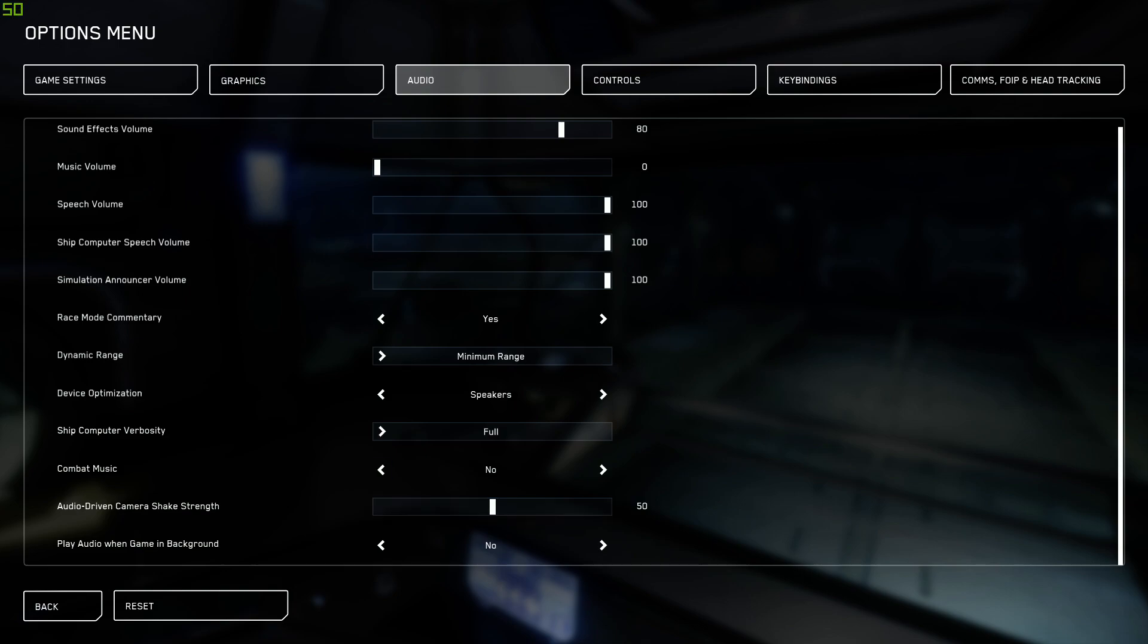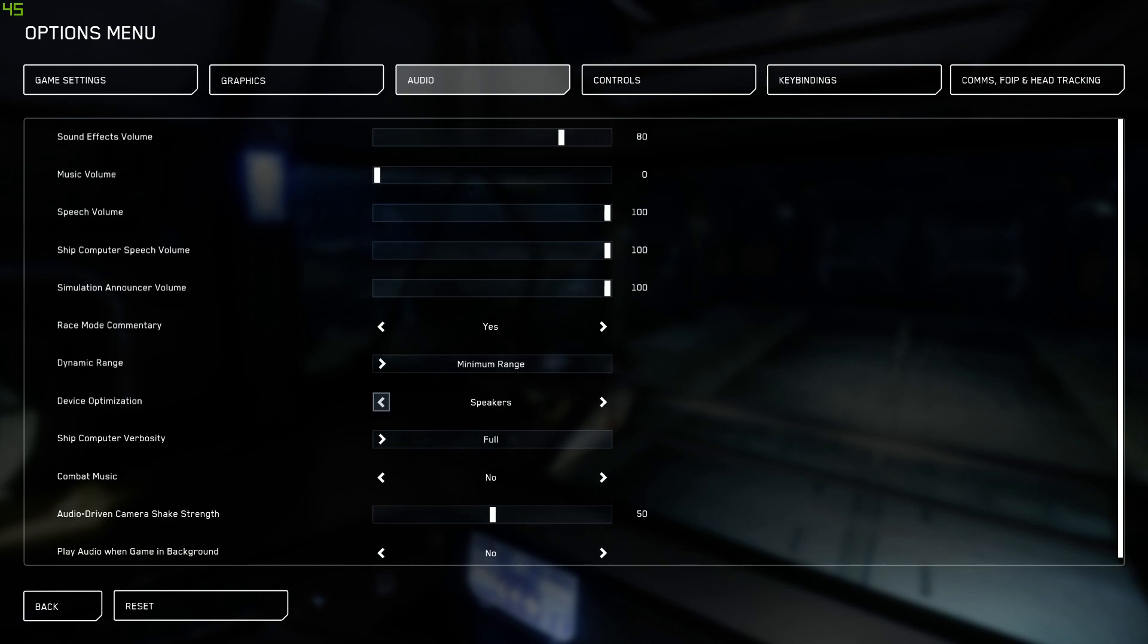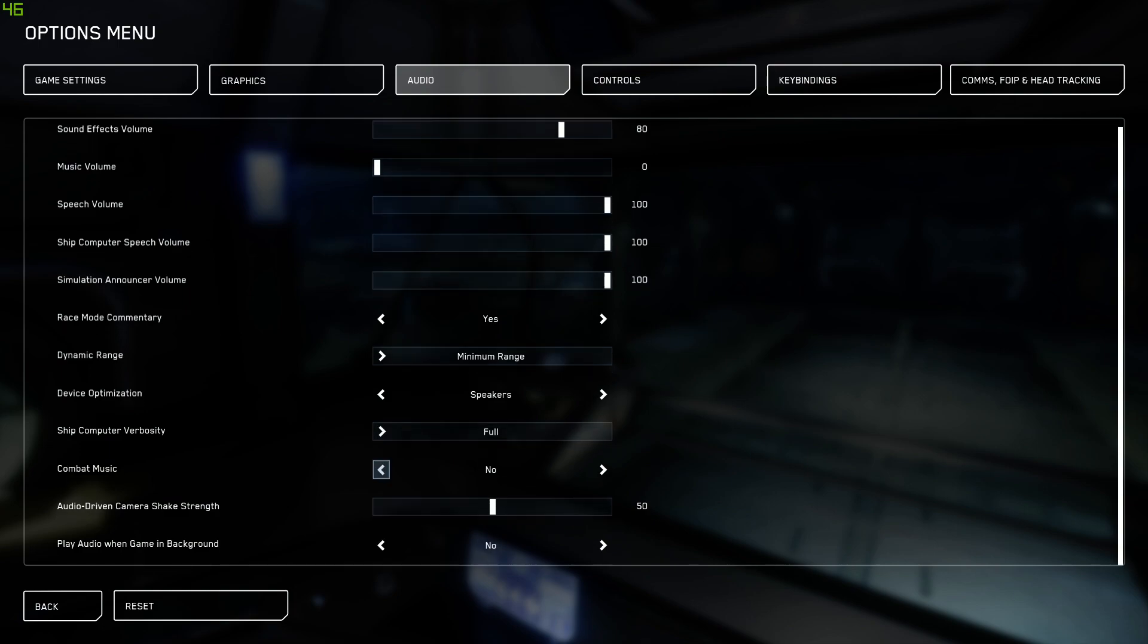So that's pretty much it in here. Audio-driven camera shake, by default, is at 100%. Turn down to 50. Device optimization, if you're running a headset, you'll want to set that to headphones. If you're running speakers, you'll set that to speakers. Dynamic range, minimum, and then whatever your sound effects and all that sort of stuff, that's your personal choice.